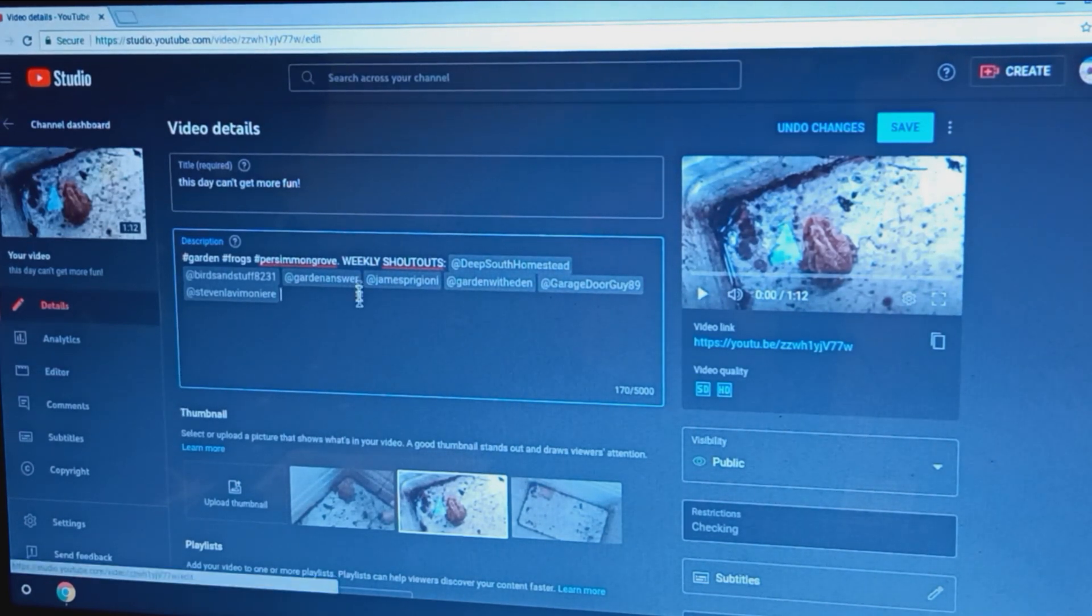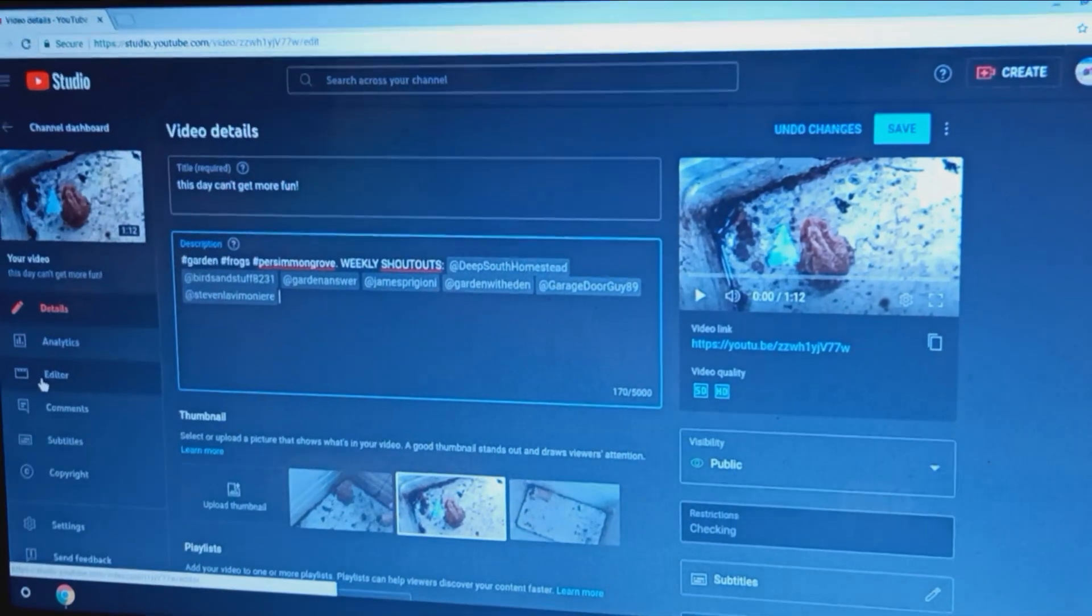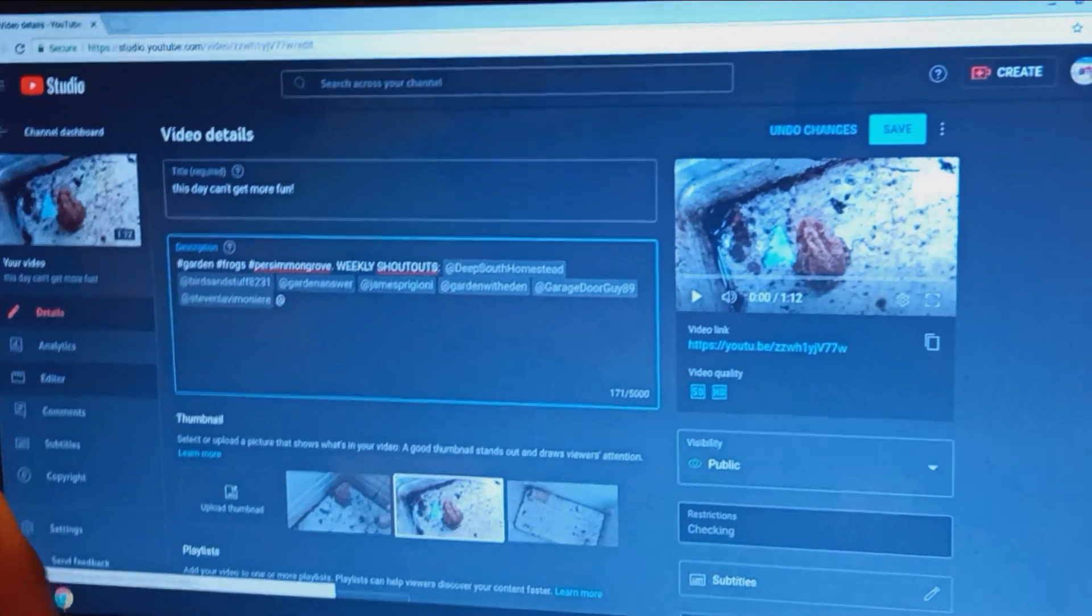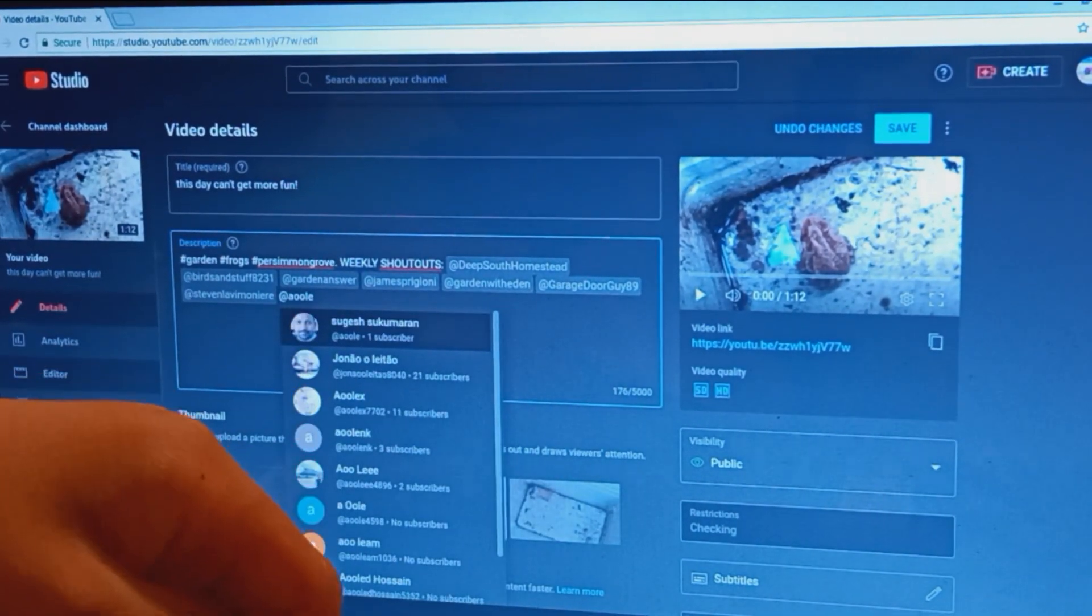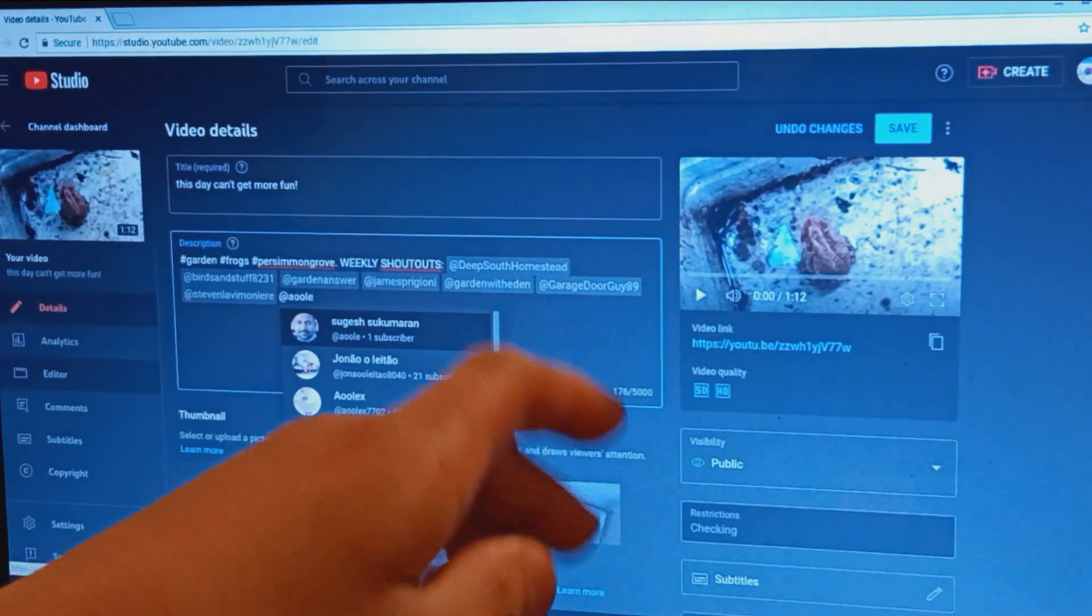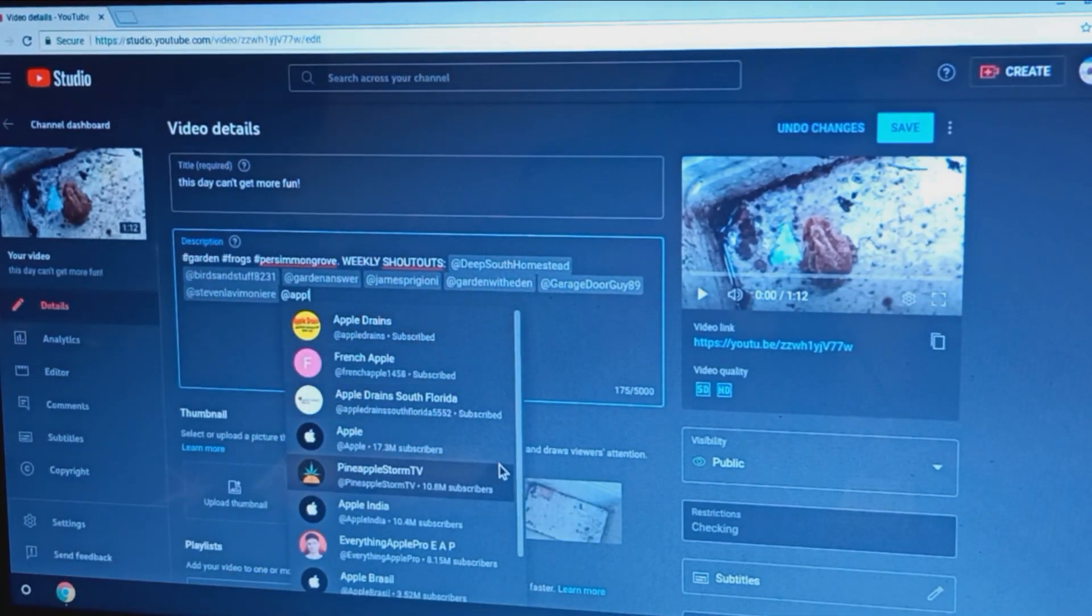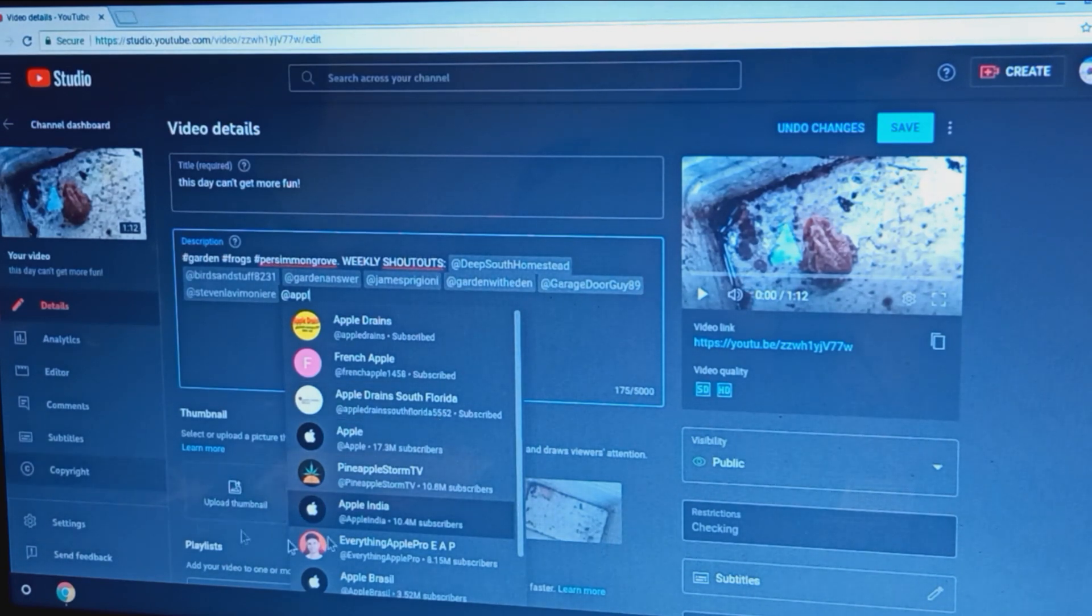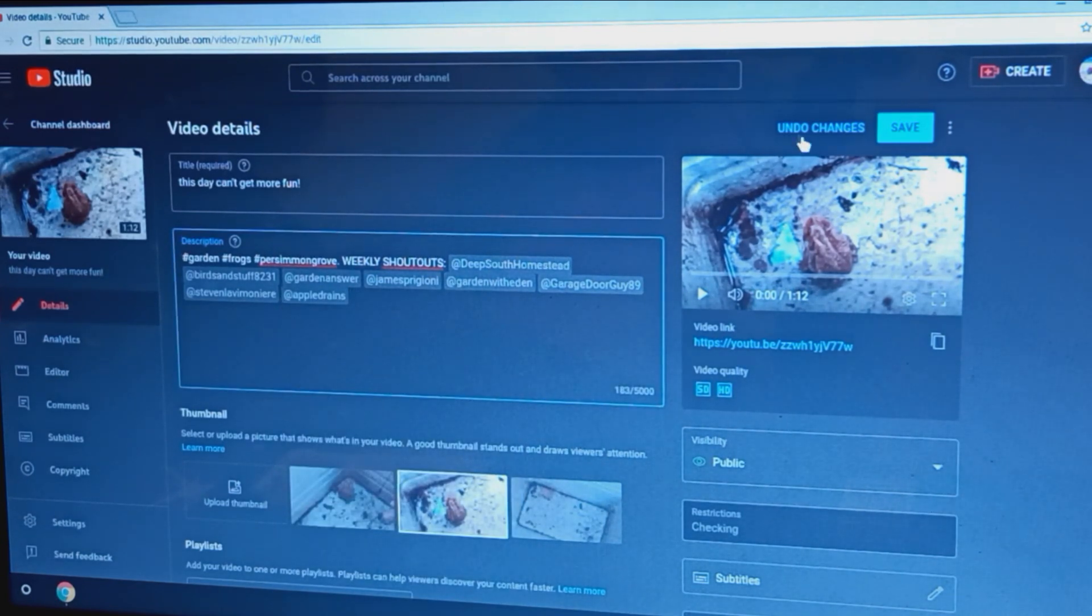Yeah so whoever you want in there you can put in there. So then I'm gonna put Apple Drains. Then you hit Apple Drains. Okay I just made a spelling mistake. Apple Drains, and you see Apple India. I'm not subscribed to Apple because I have an Android. I just need Apple Drains and then you hit save.